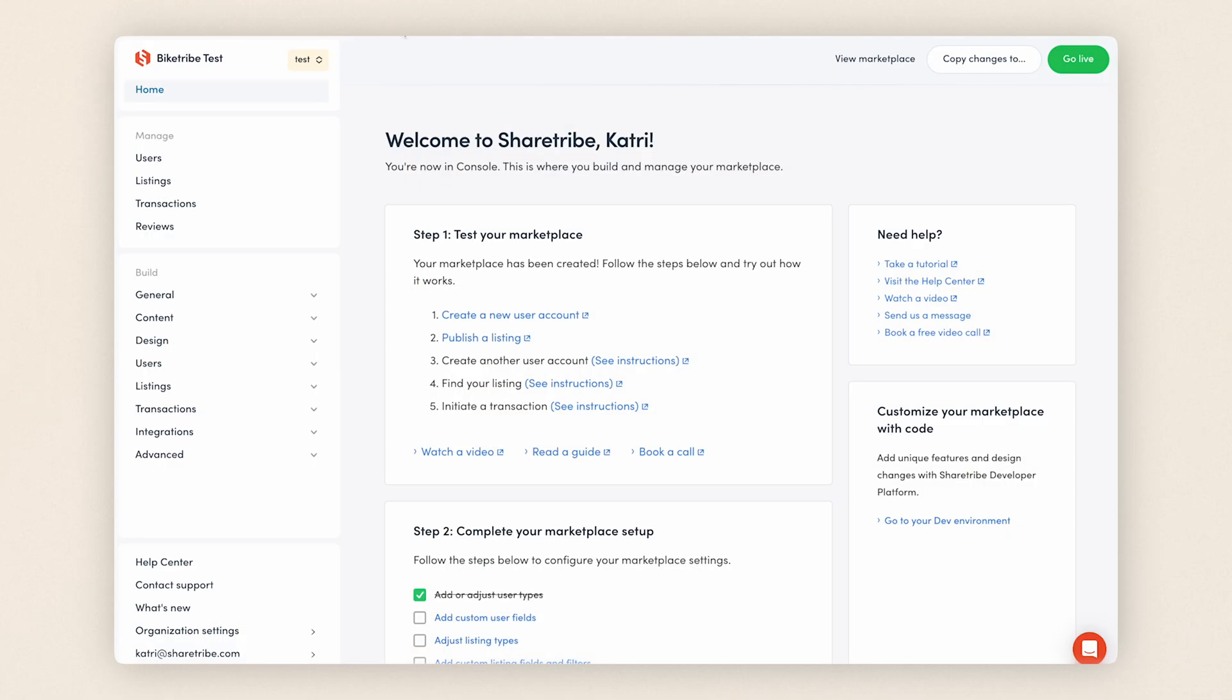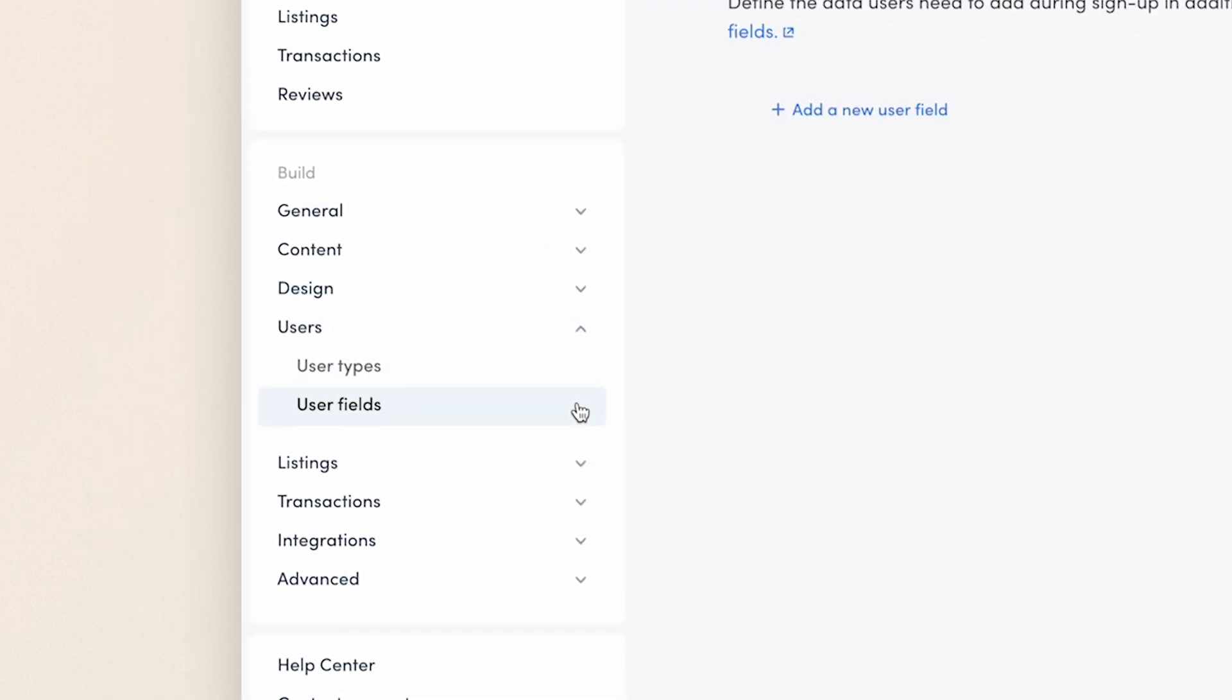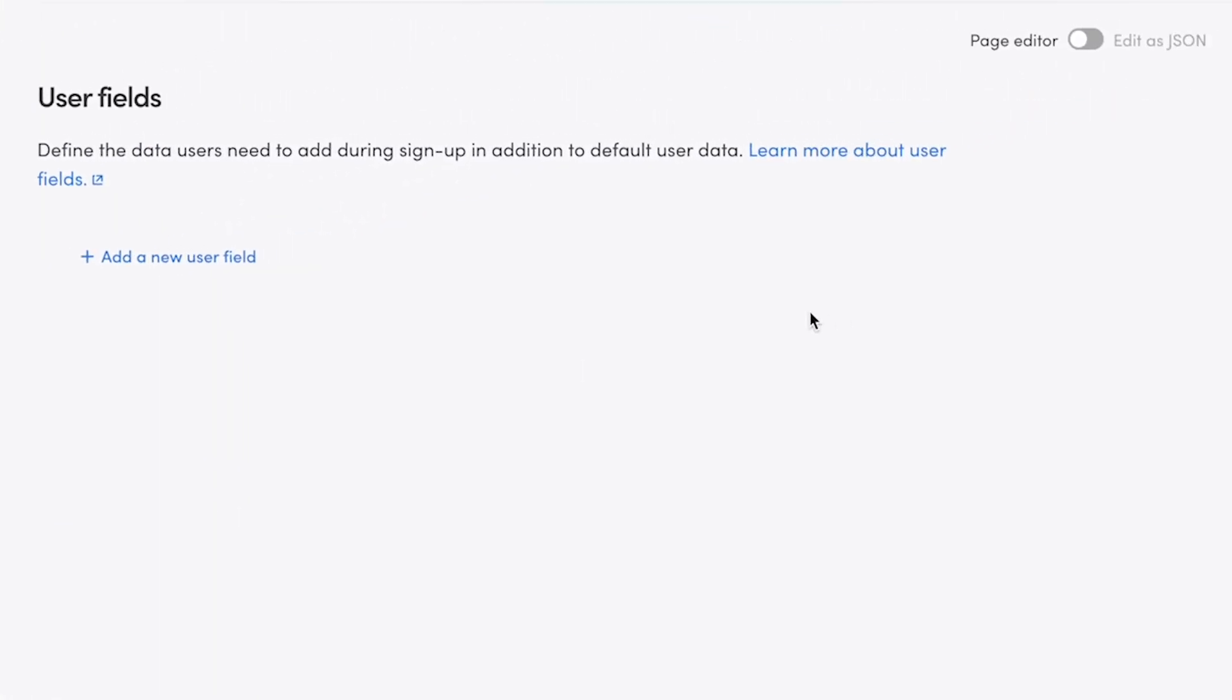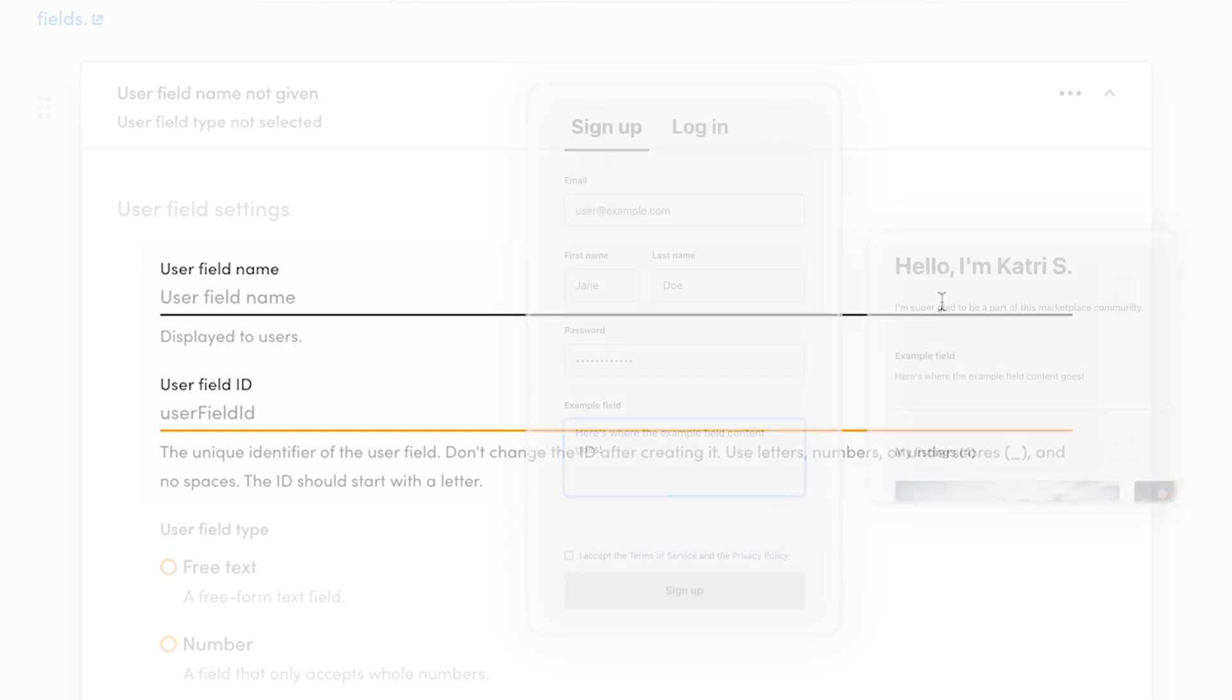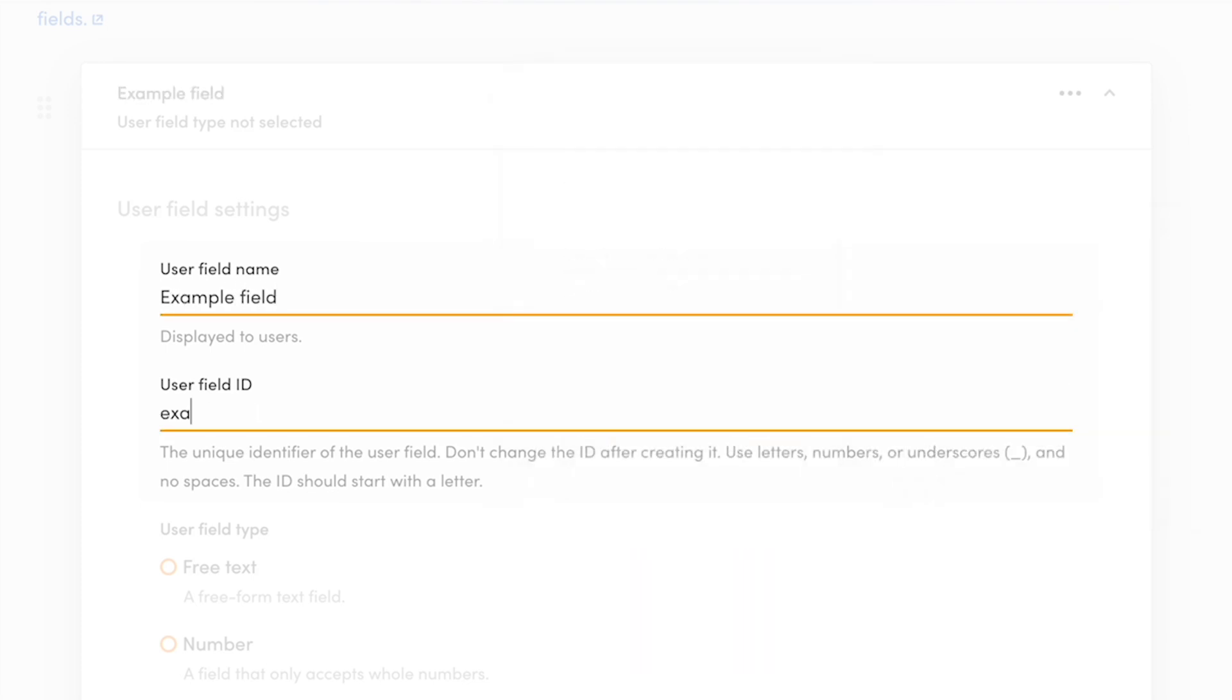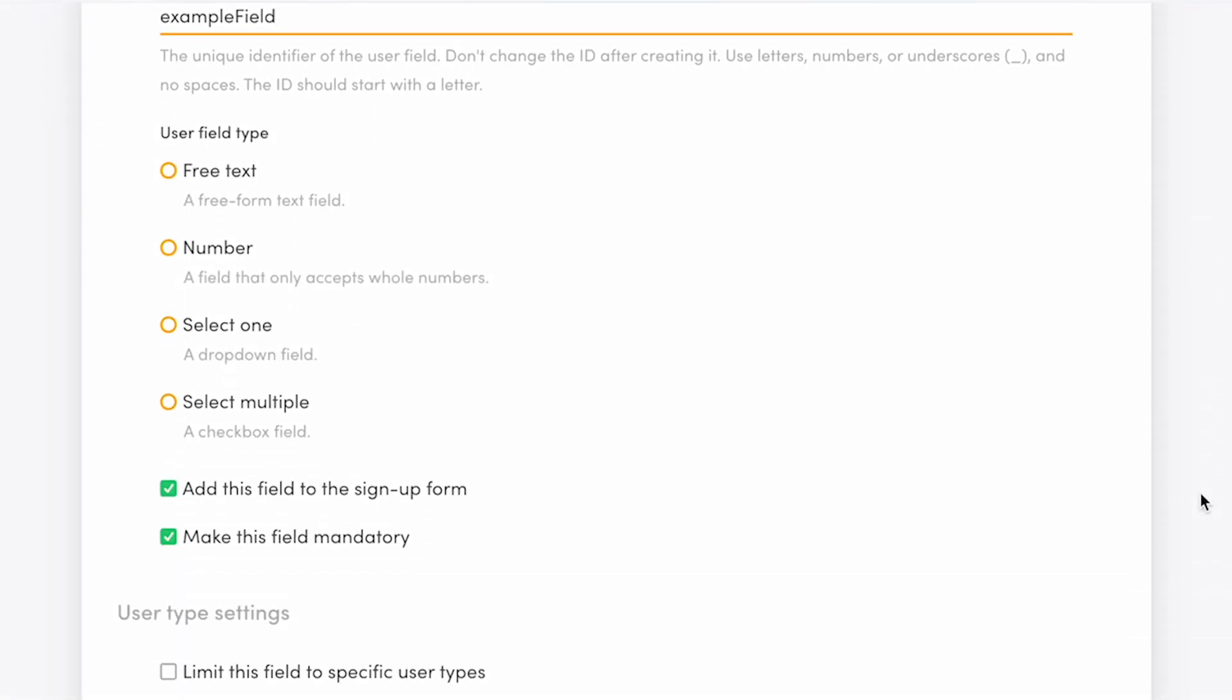To get started, navigate to Users and User Fields in Console. To create a new field, click Add a New User Field. First, you're asked to enter a field name and an ID. The field name is visible to users as the name of this field in the sign-up form and user profiles. The field ID is a unique identifier of this custom field that's not shown to users. Next, you choose the field type.